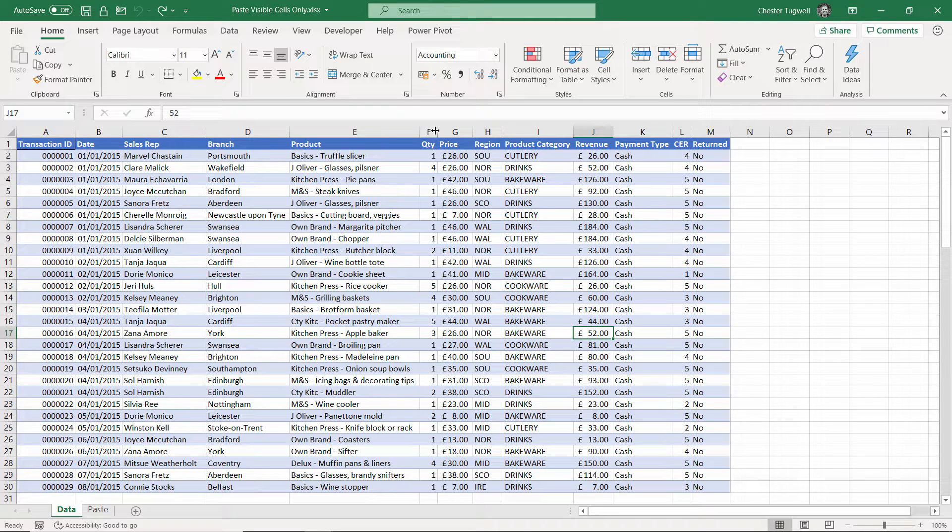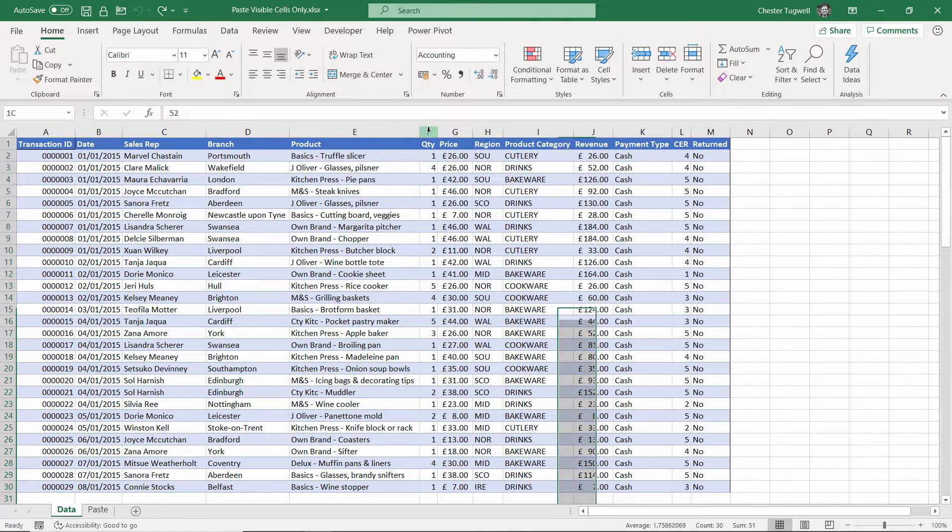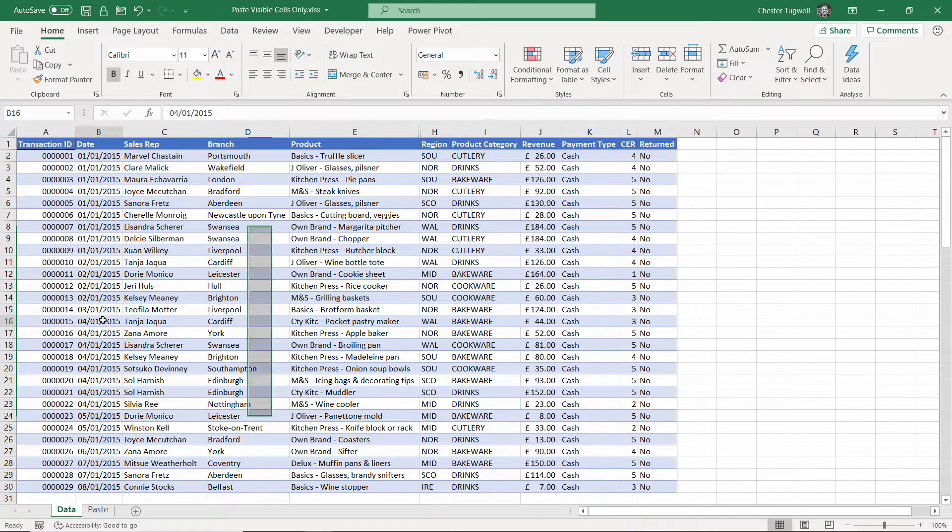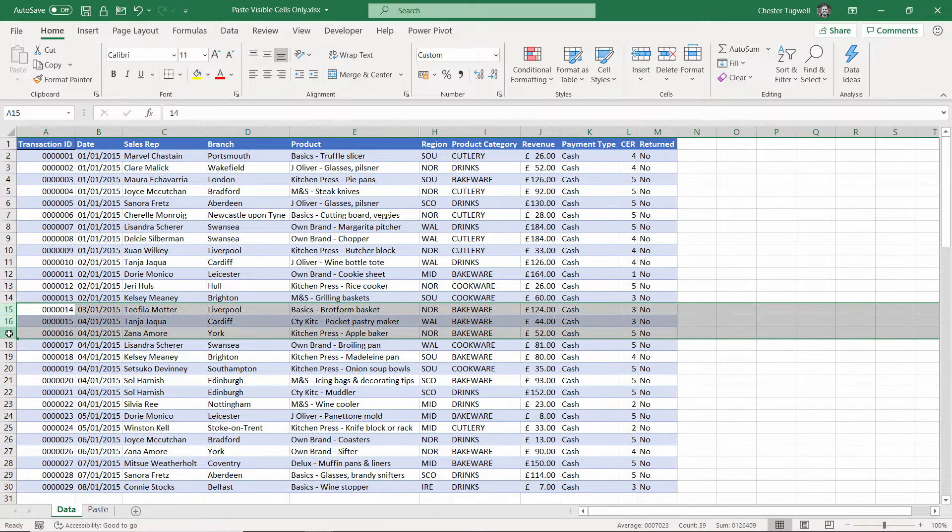First job then is to hide a couple of columns and for argument's sake, some rows.